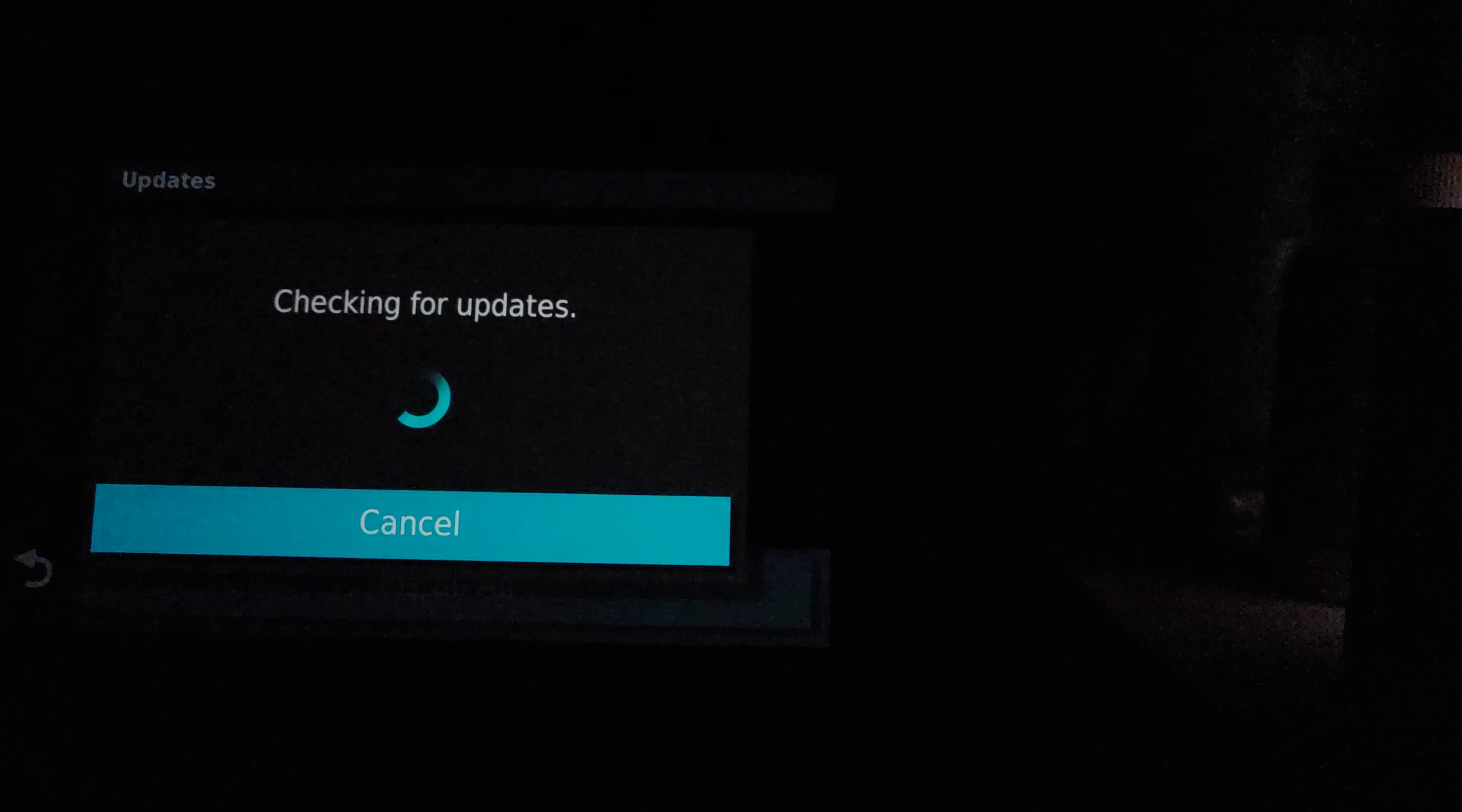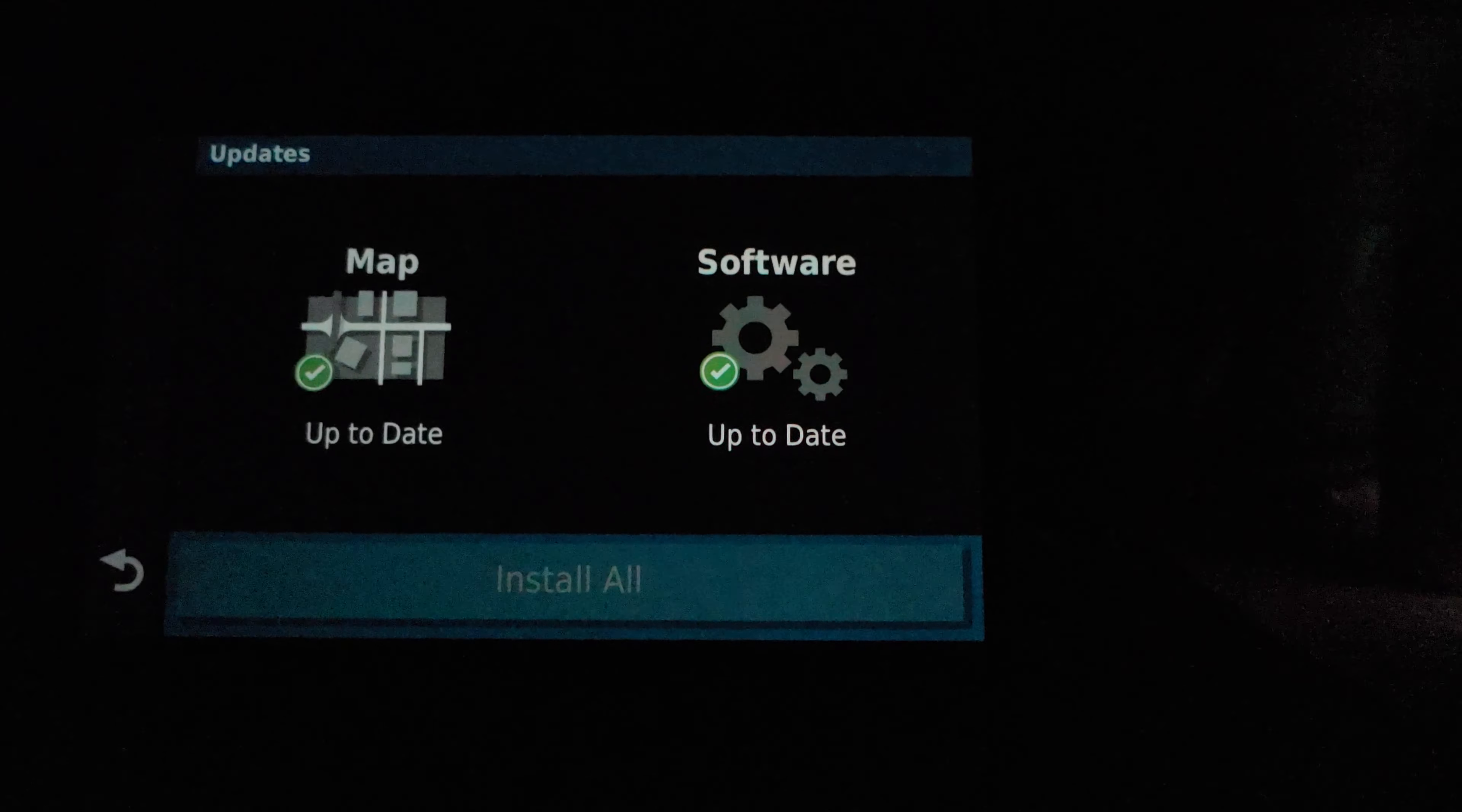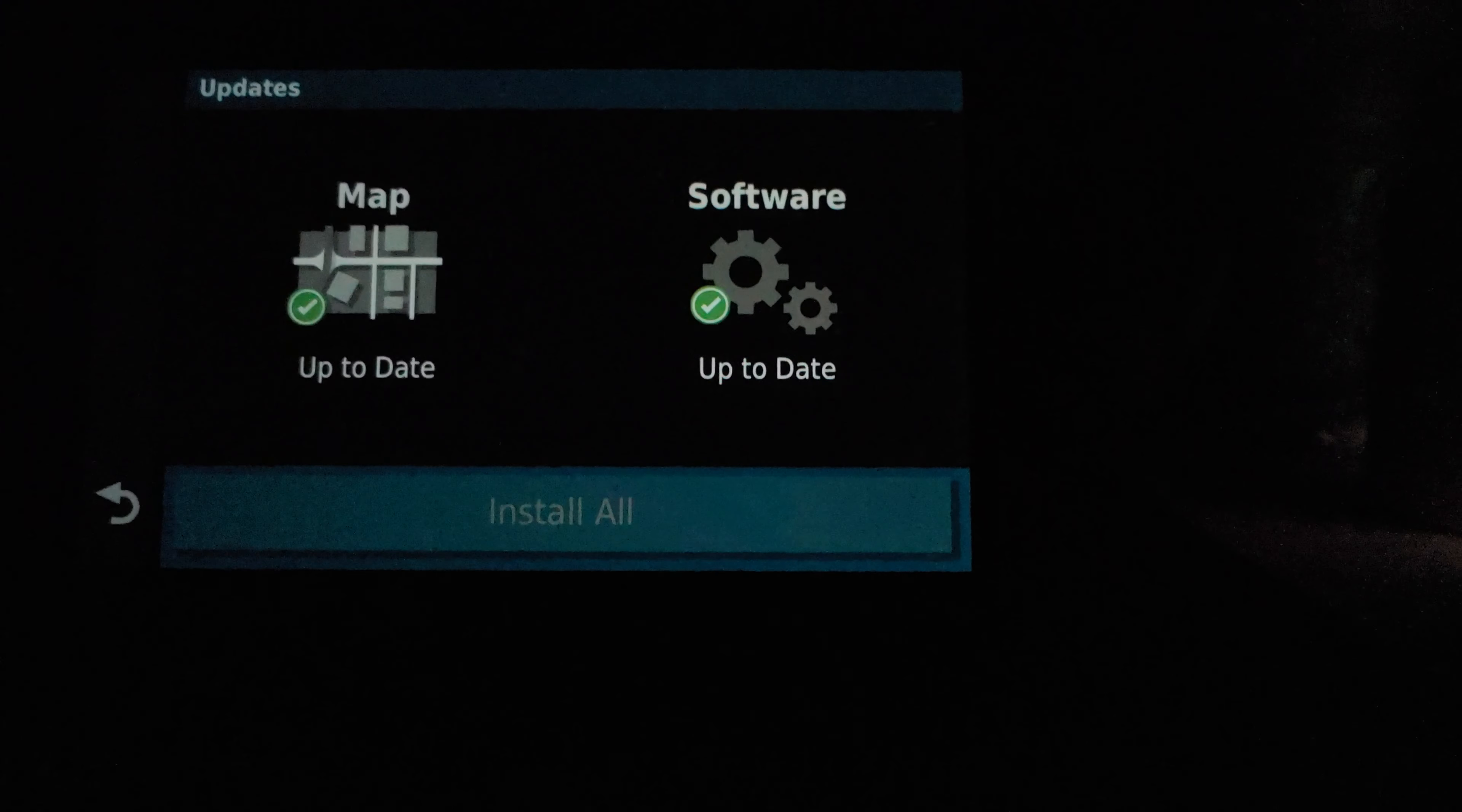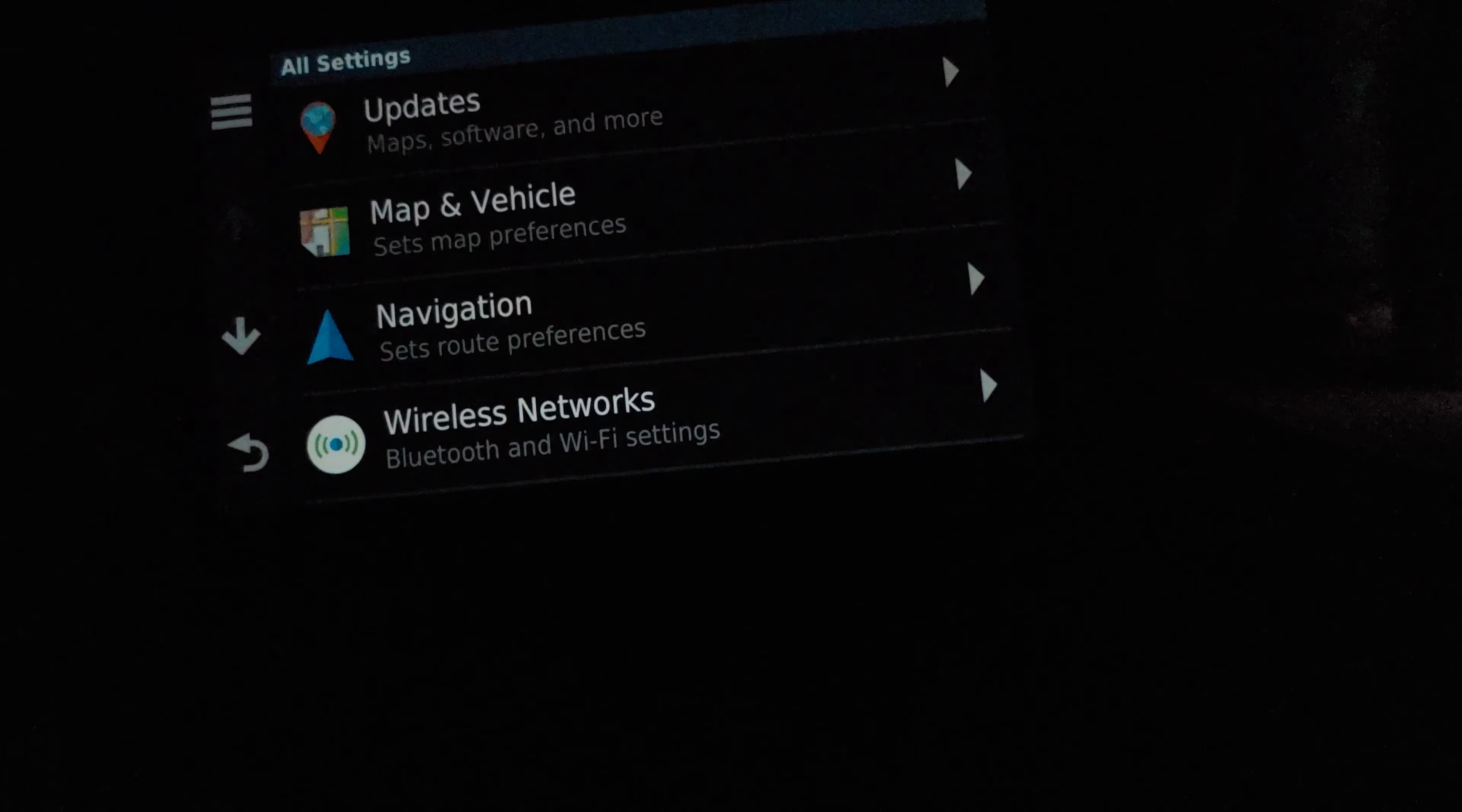So you go back a screen, you just go up to here to updates and it'll check automatically. Mine just says nothing when it's like this, it means all the stuff is updated and current. If one of them's blue, one of the circles, instead of the green check mark, it'll say install all down at the bottom.